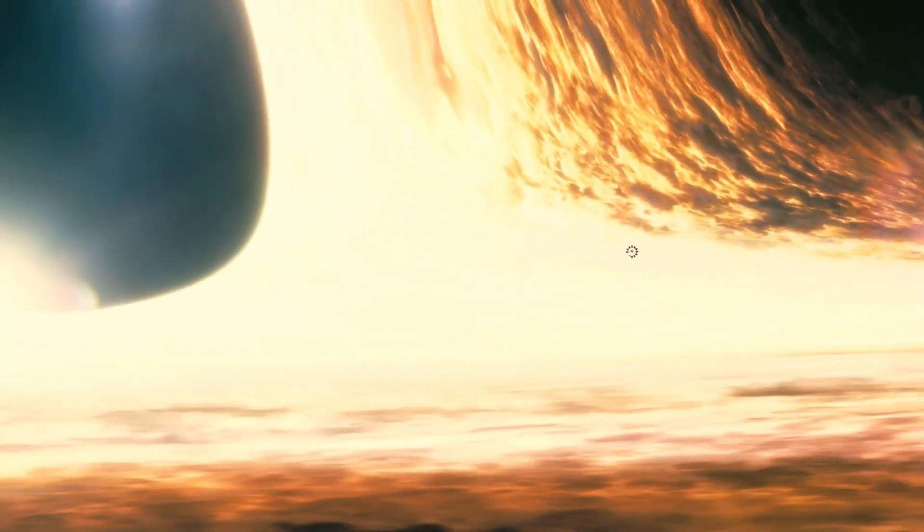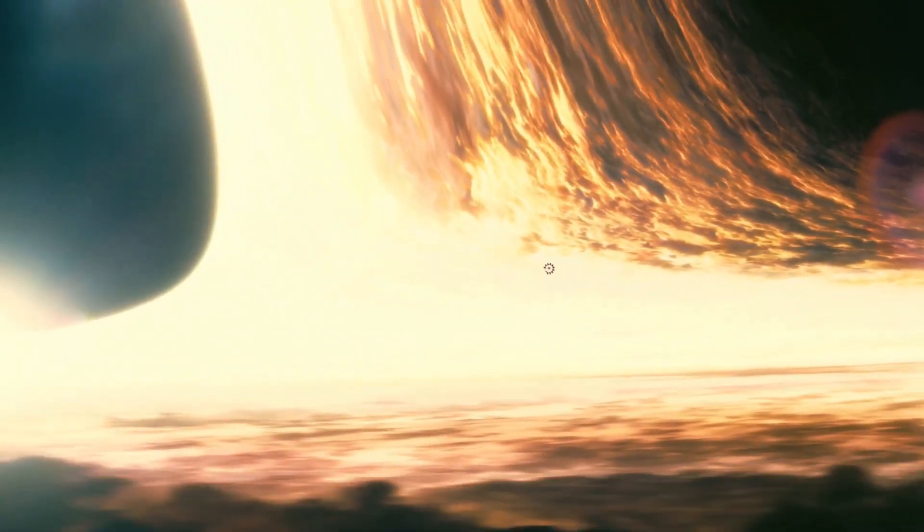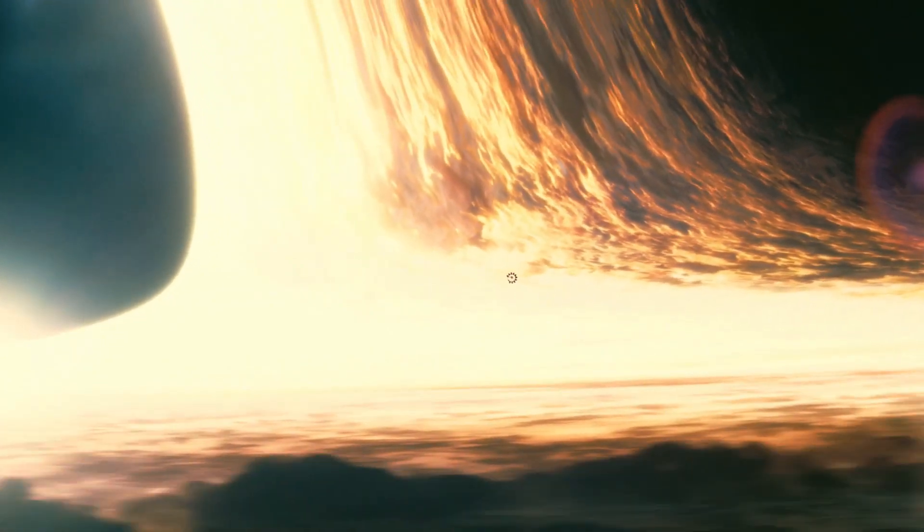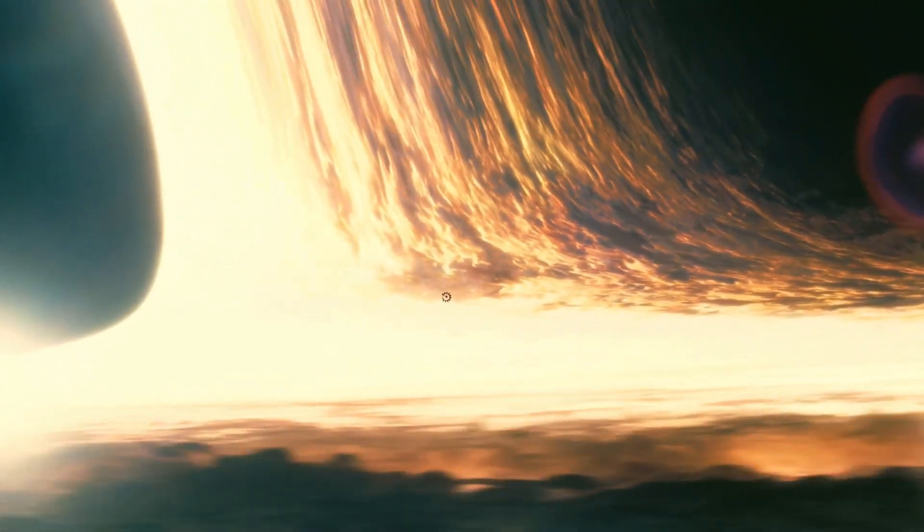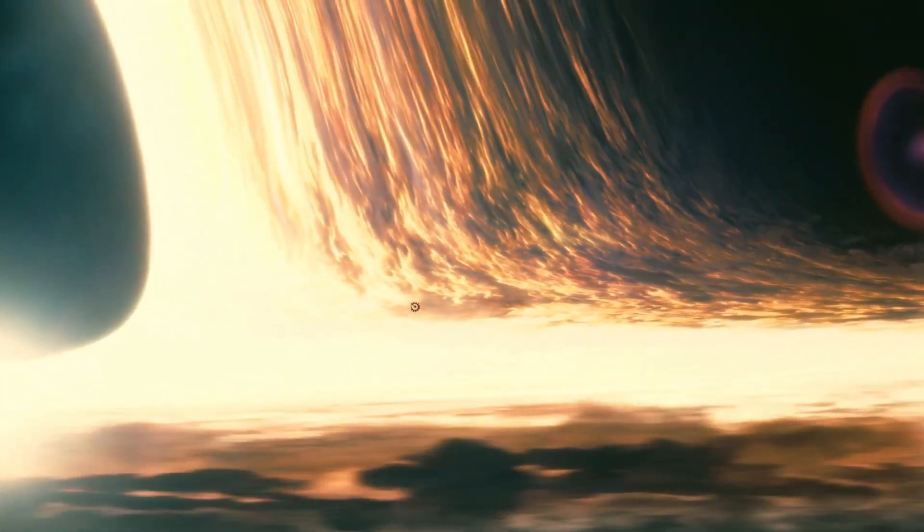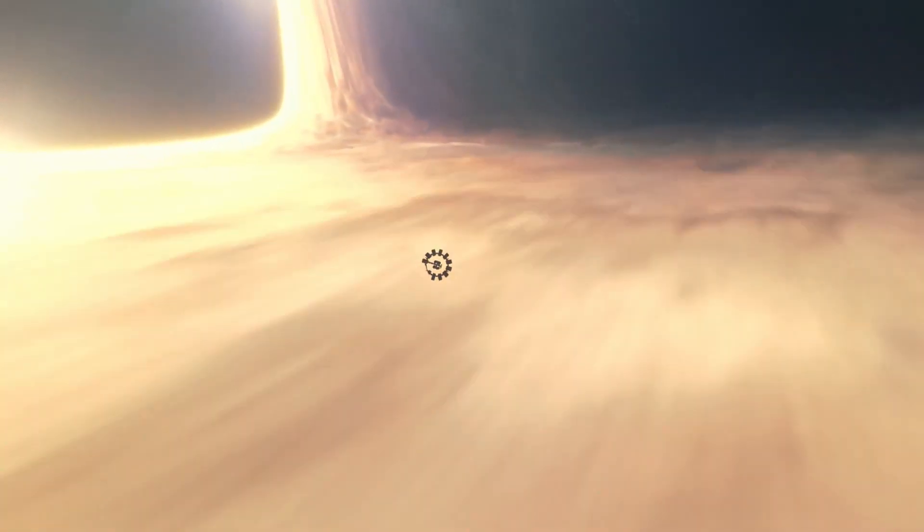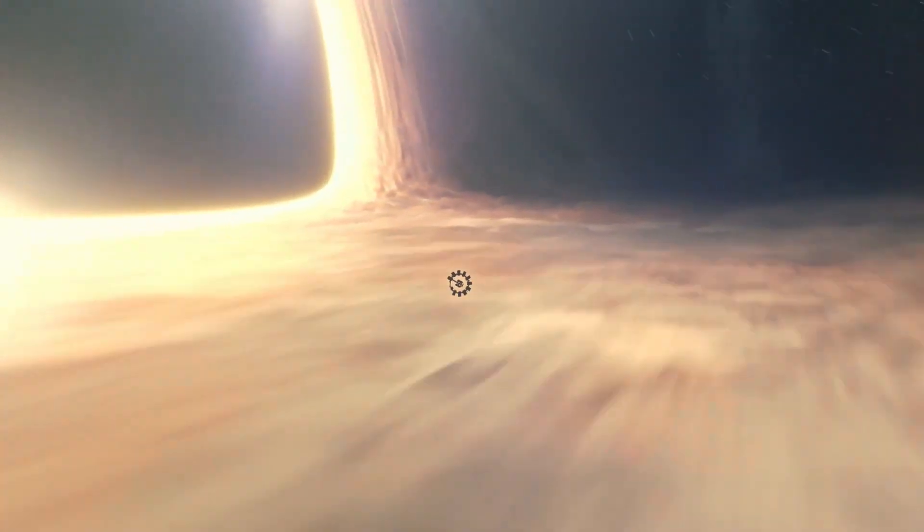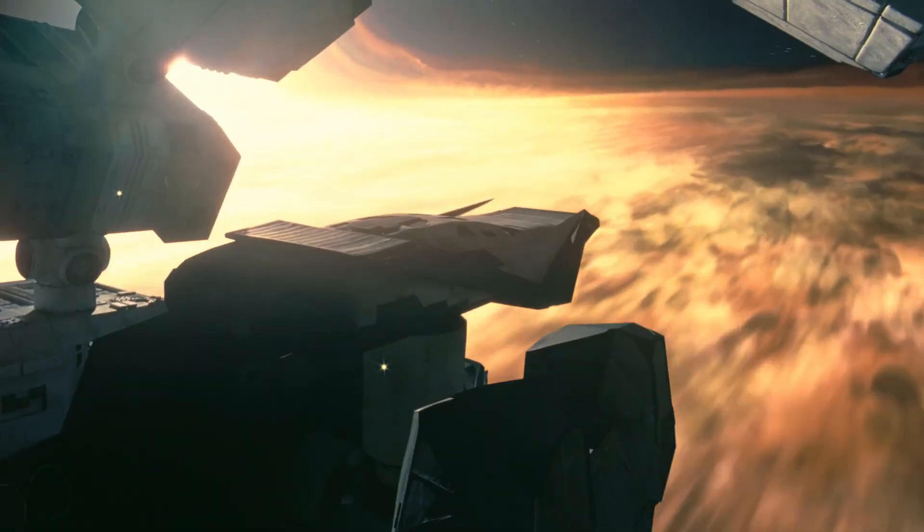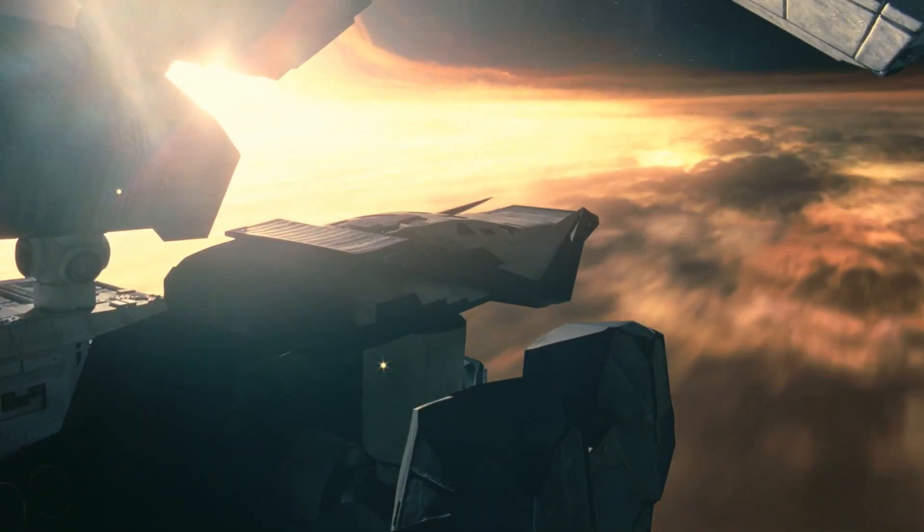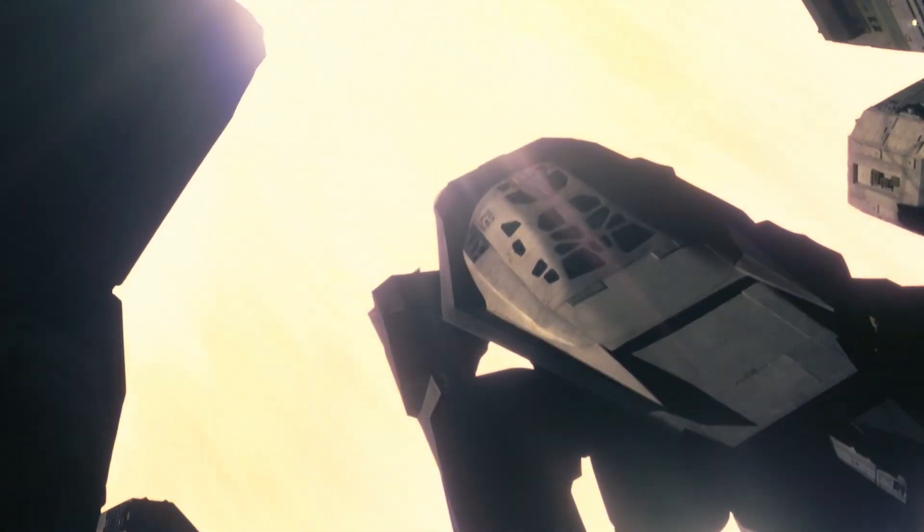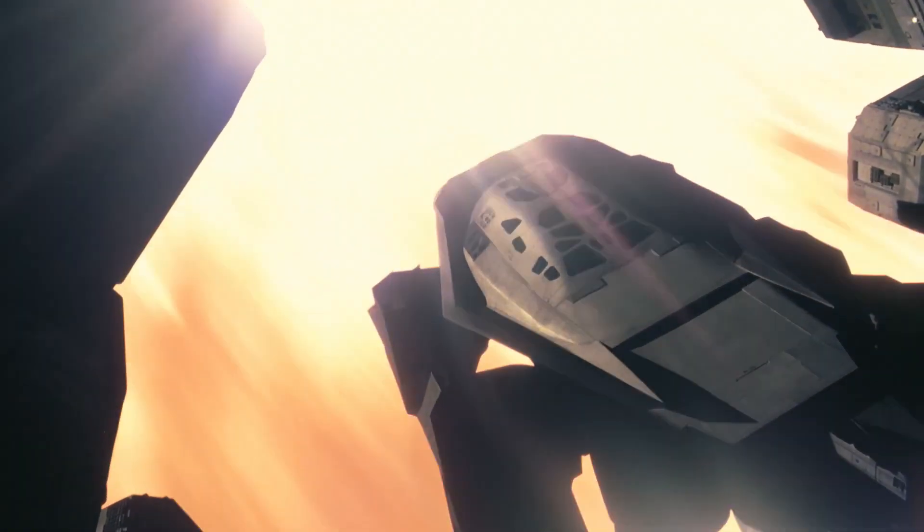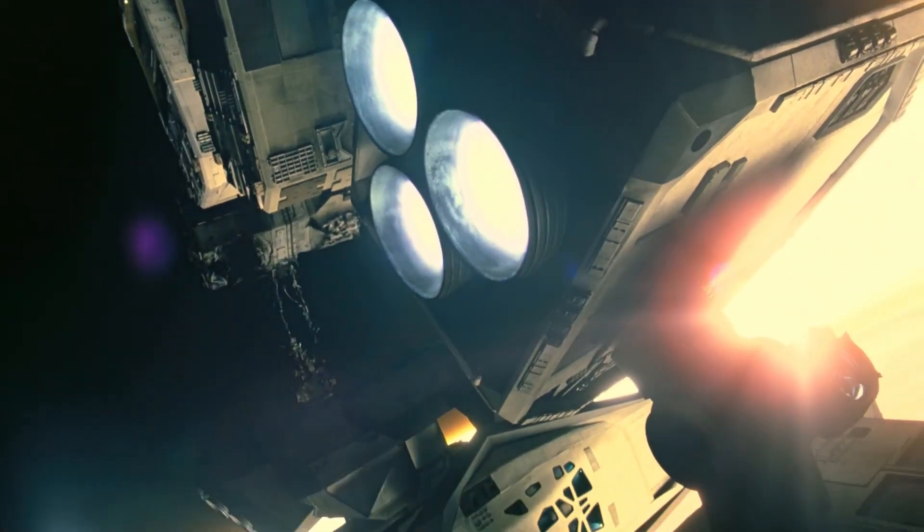Black holes are perhaps the most strange and fascinating objects known to exist in the universe. Our understanding of space and time is pushed to its limits by the extreme conditions found in these objects. What are black holes exactly?